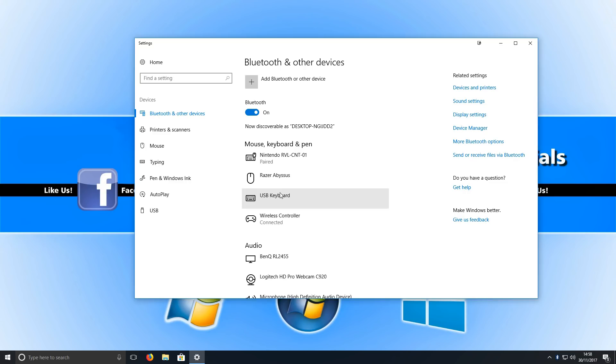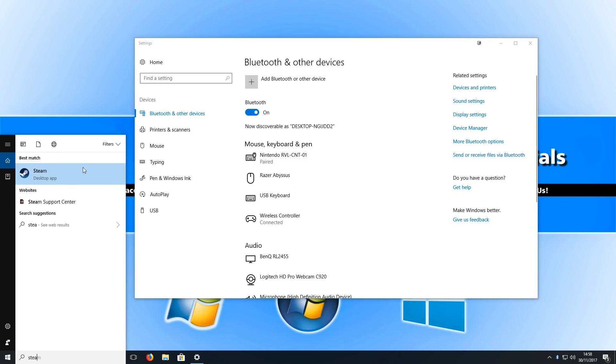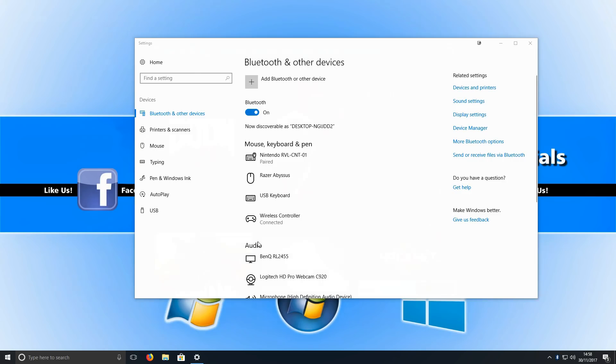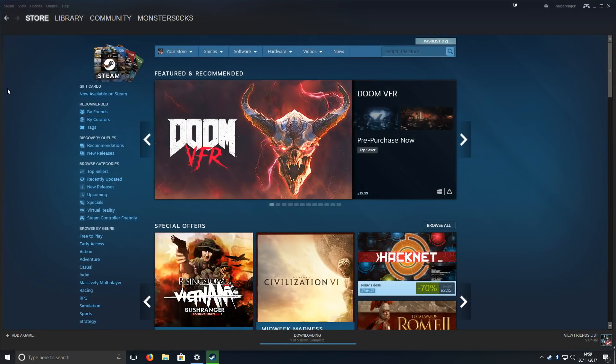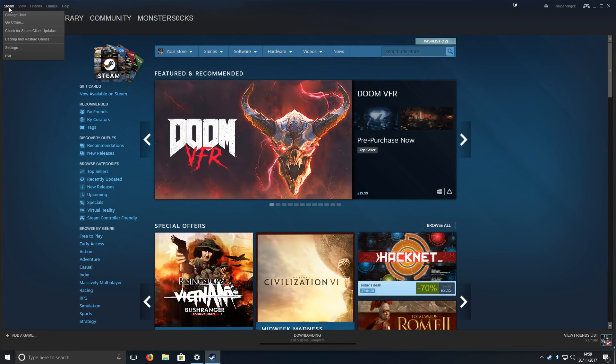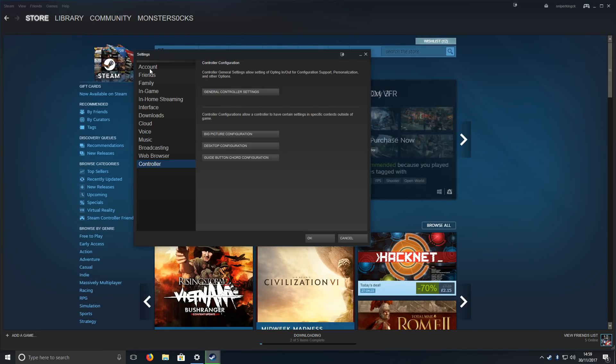We can now load up a game in Steam. I'll go ahead and open up Steam quickly. Once Steam has loaded, if you go to the top left-hand corner and go down to Settings, once you're on here, go down to Controller and then click on General Controller Settings.